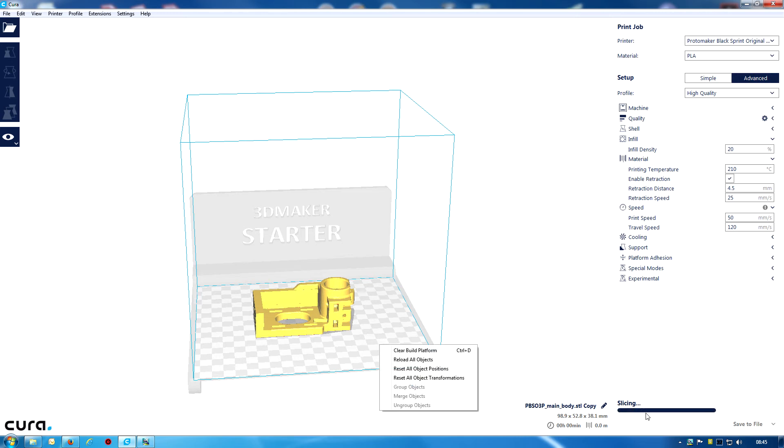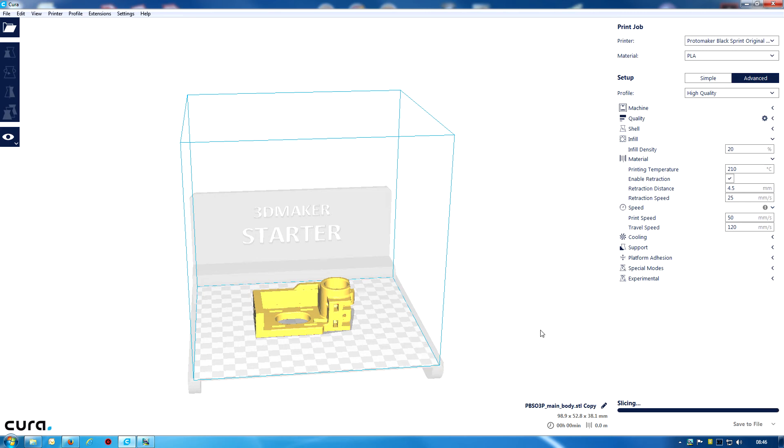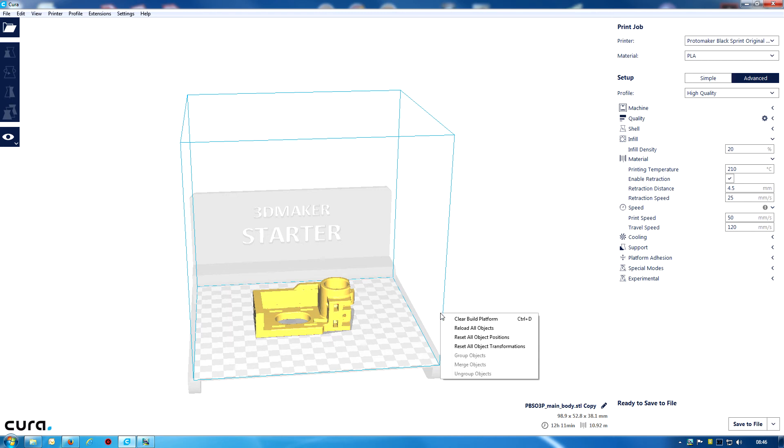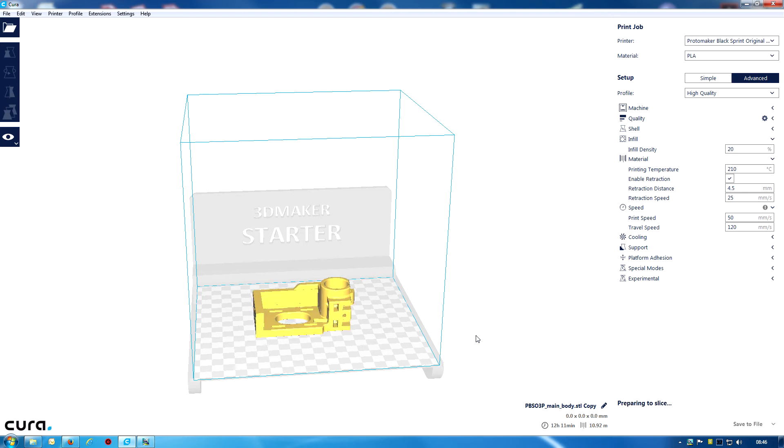And straight away, it goes to slicing over there, bottom right, which is one thing Cura seems to do. If you breathe on it, it goes to slice it. It's slicing all the time, which I assume will actually save slicing time when you come to do it. I will not be saving this as a G-code at the moment. But notice the name down there. It sort of changed the name PBSO3P. I don't know why it's done that. Obviously, you can save files.